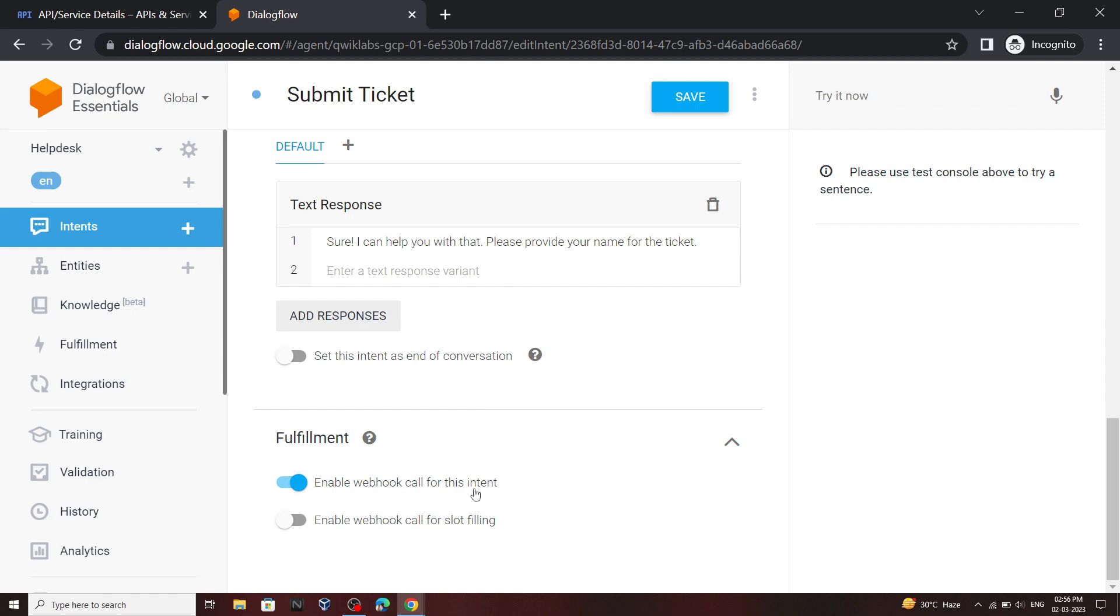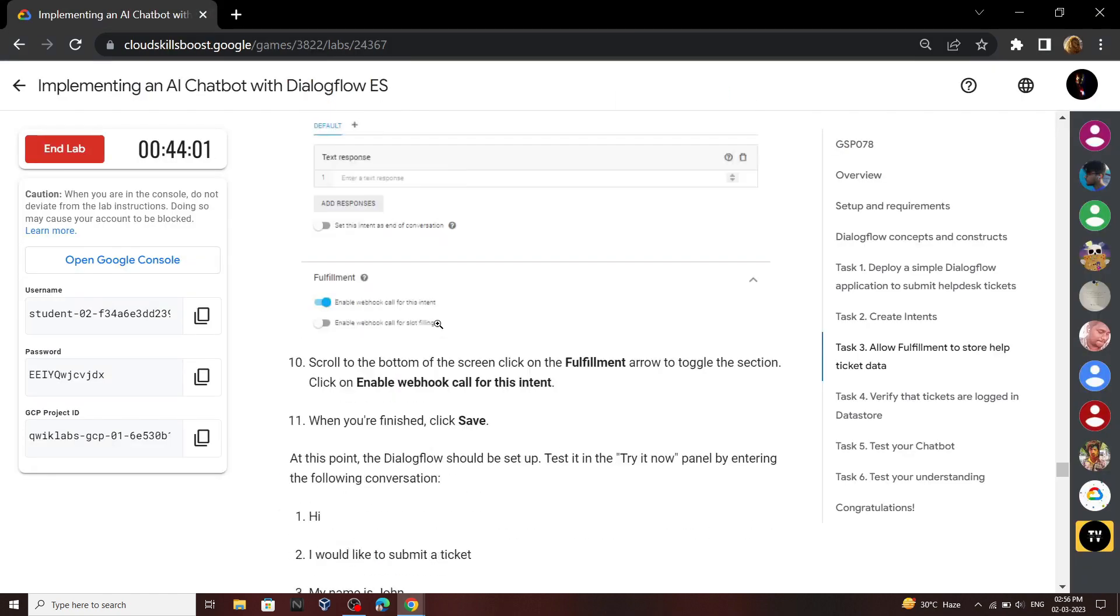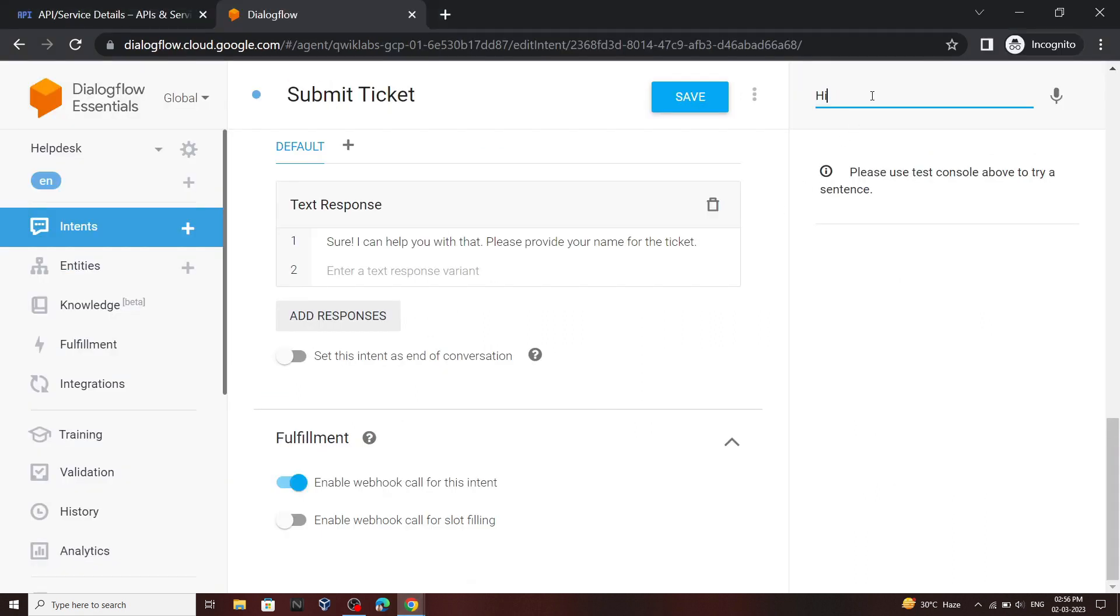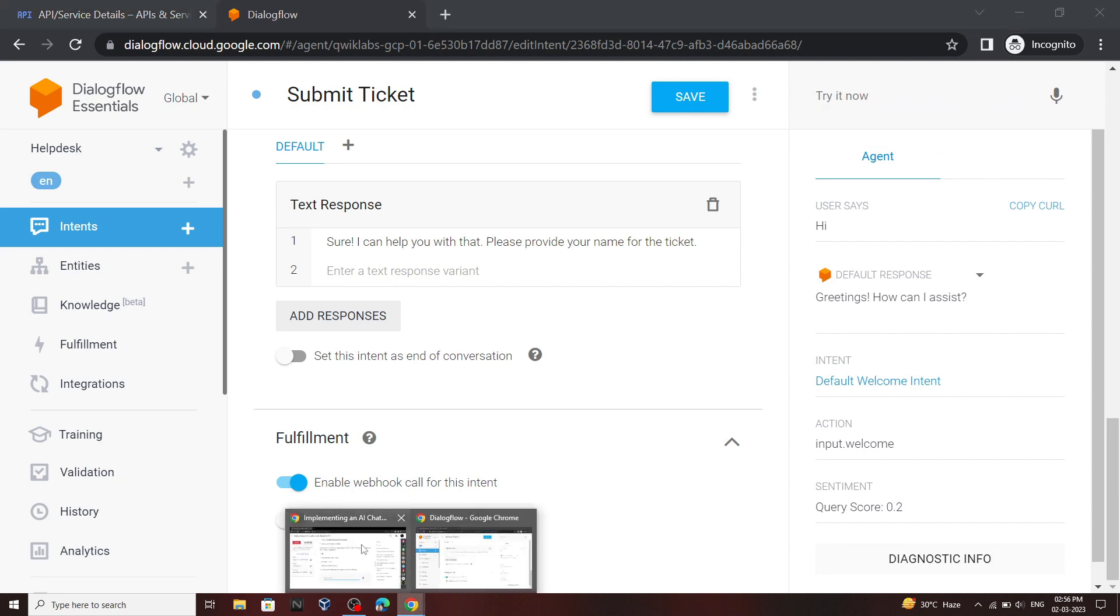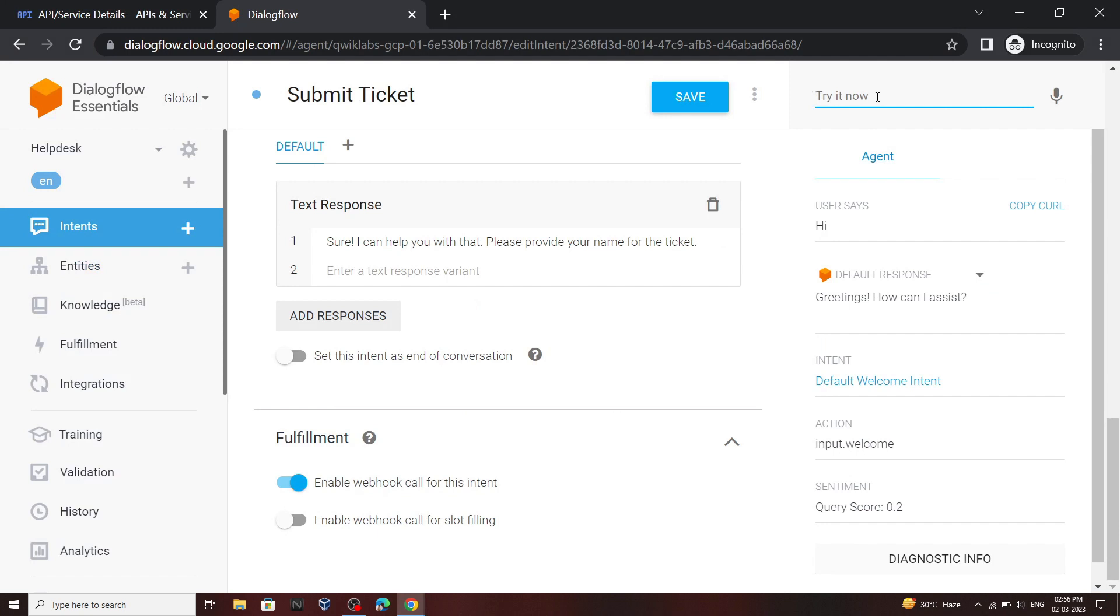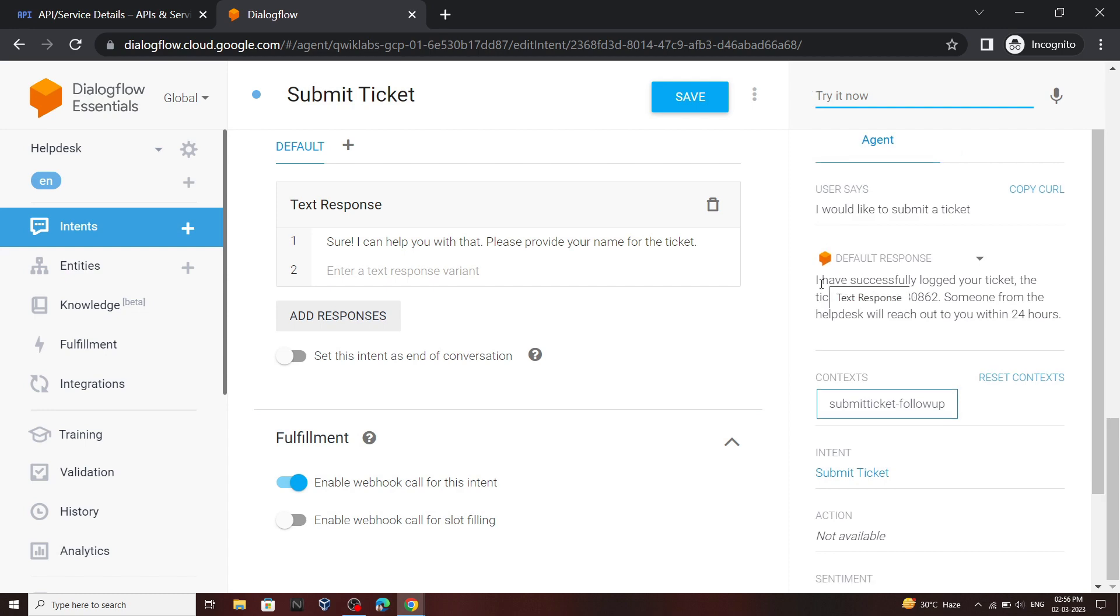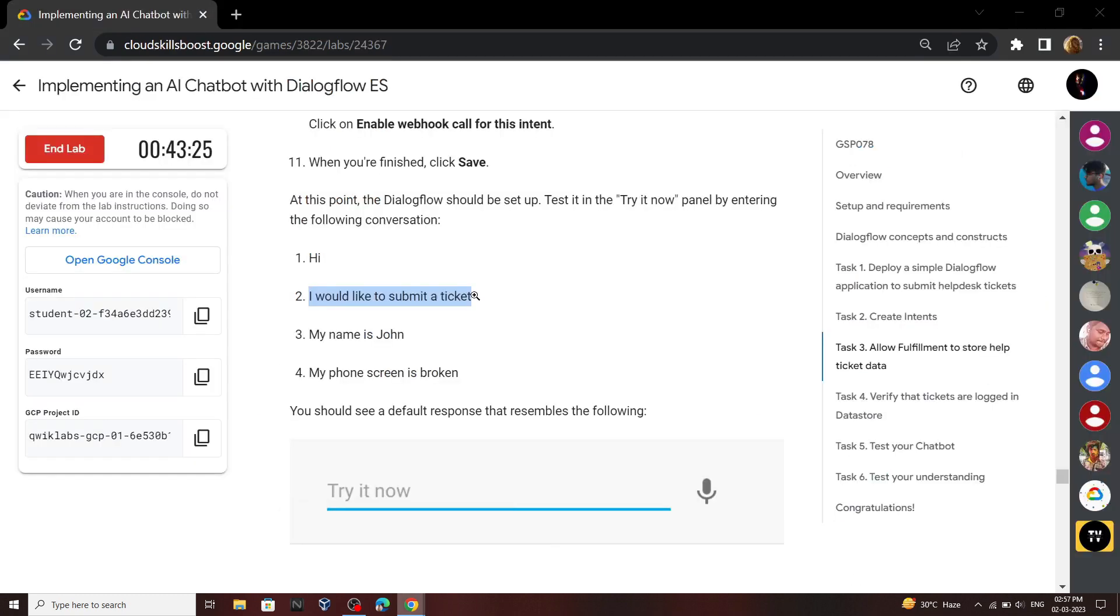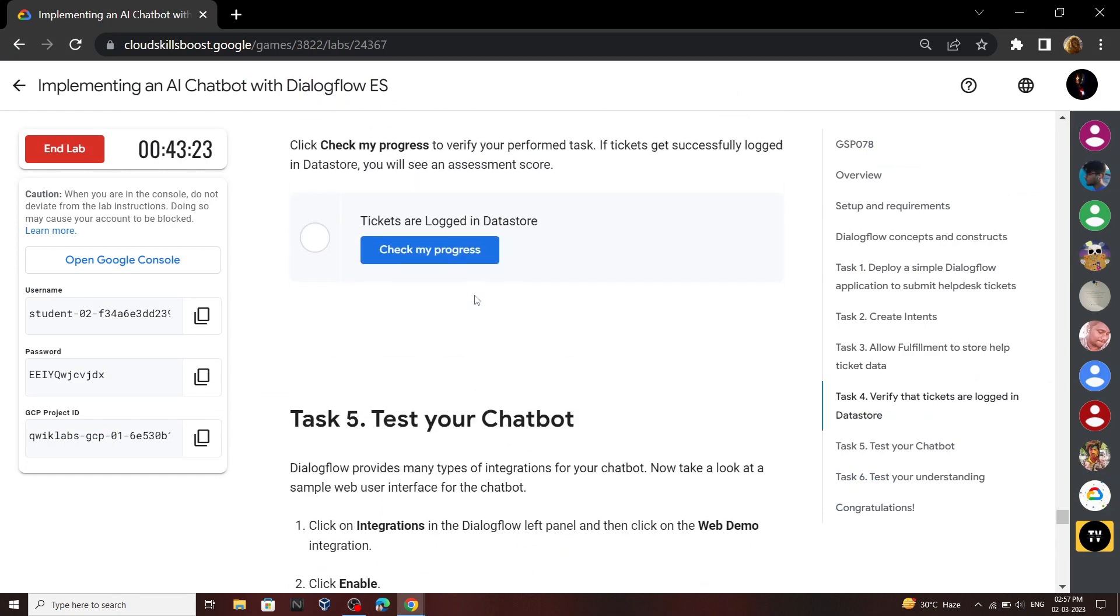Now we will test this thing. Go back to your lab, copy this thing and test it. Copy this second phrase and test it. You will get a default message like this. Go back to your lab and check the progress for four tasks.